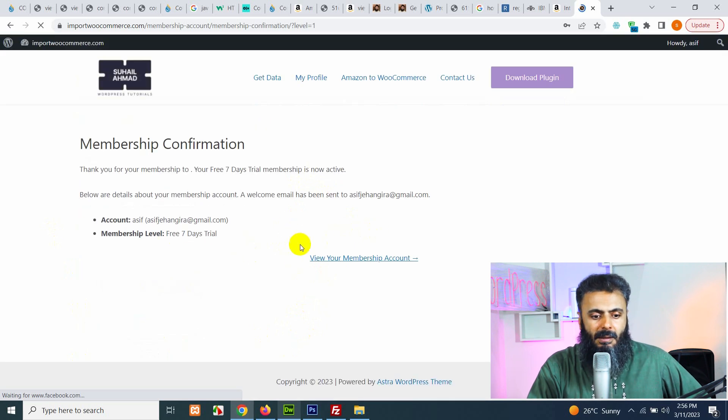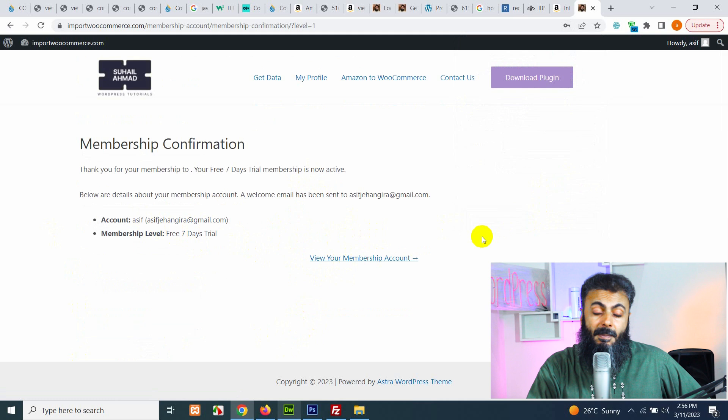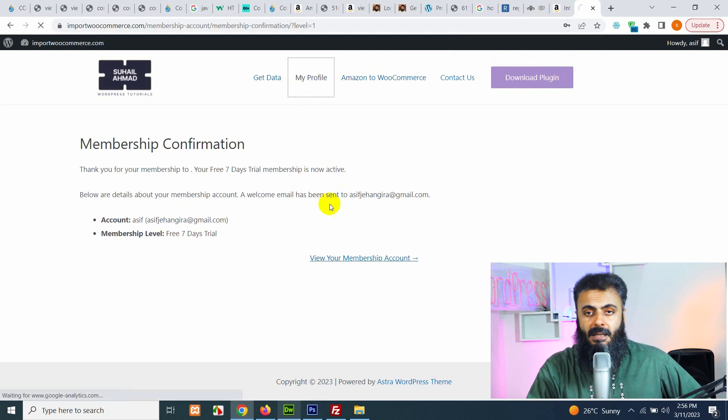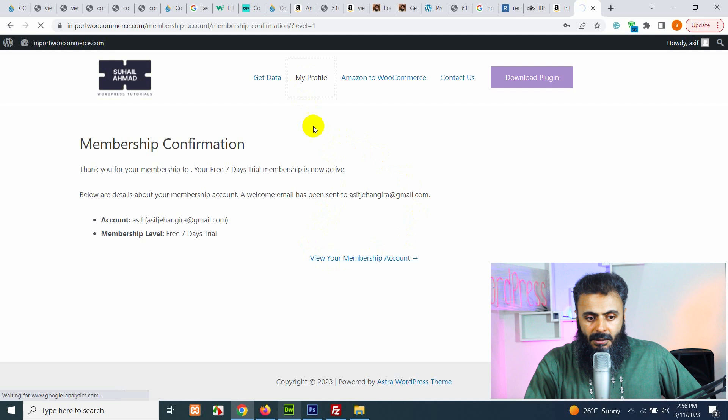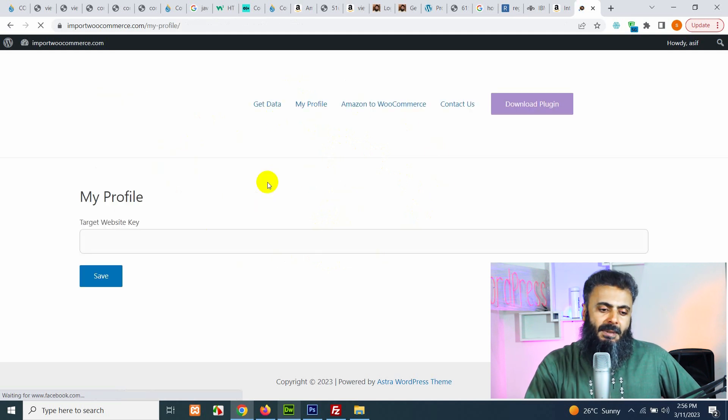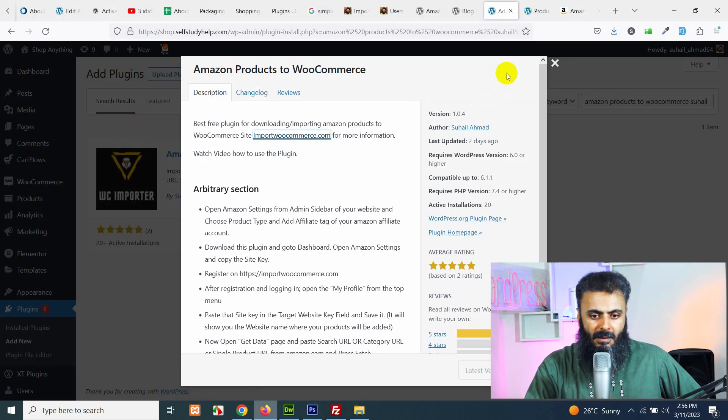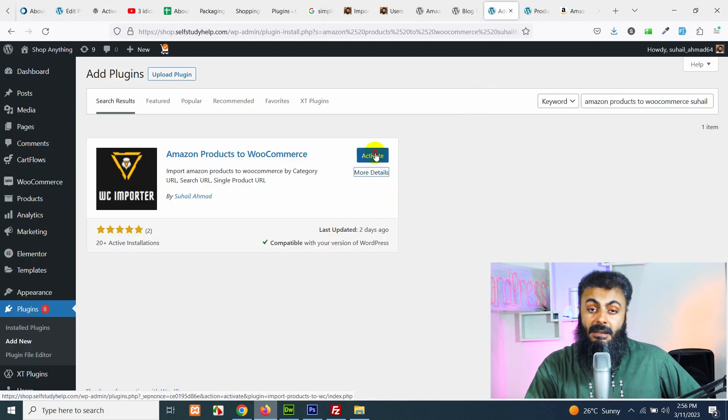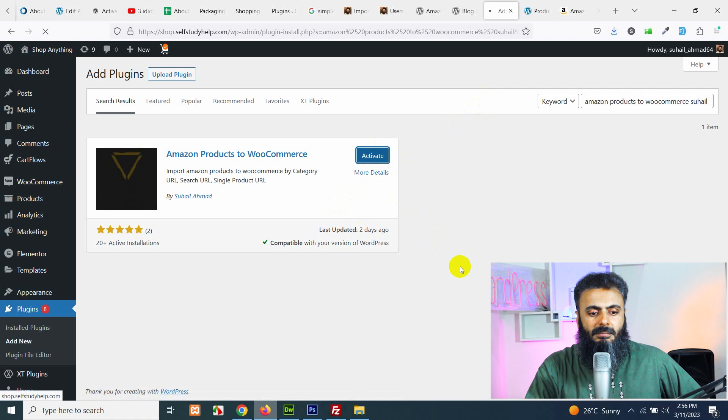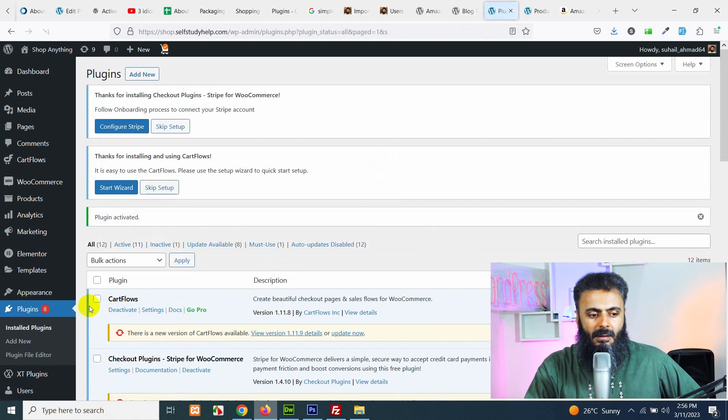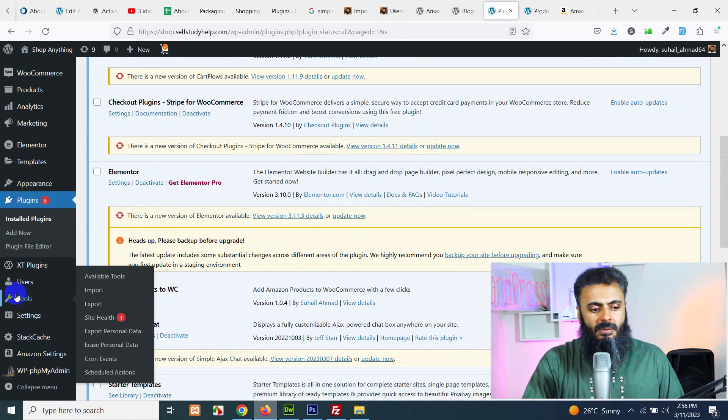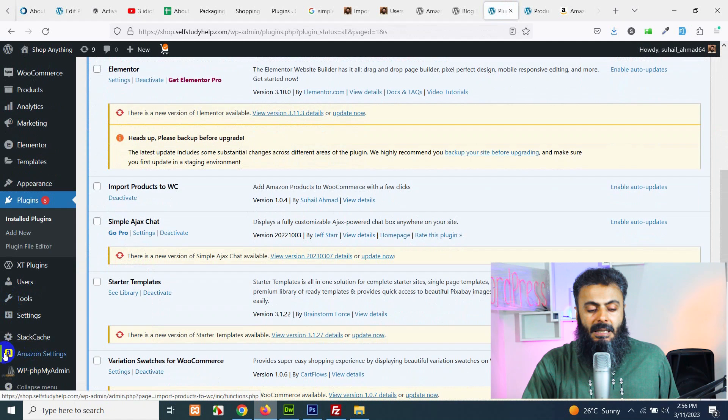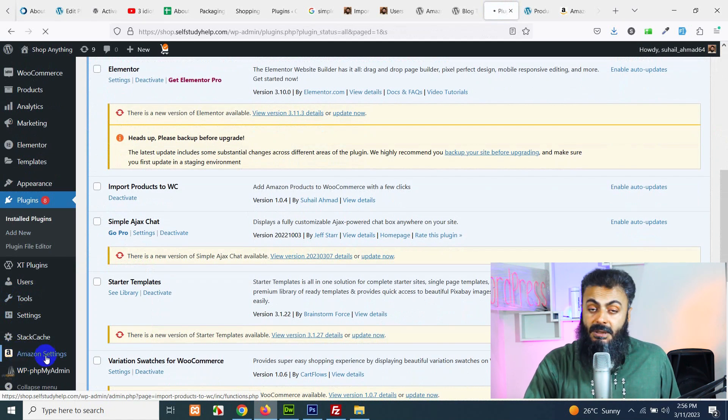So you can save the username and password and go to my profile page now. Now stay on my profile page and come to your website dashboard again. Activate this plugin. Now scroll down and on the left sidebar you will see a new menu called Amazon settings. Click on Amazon settings.